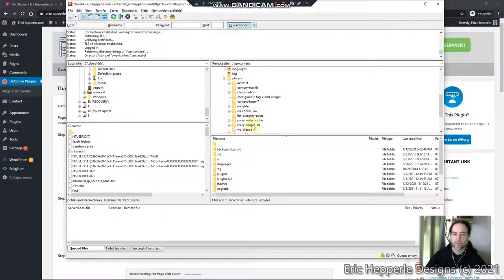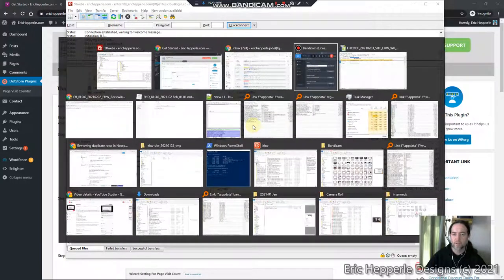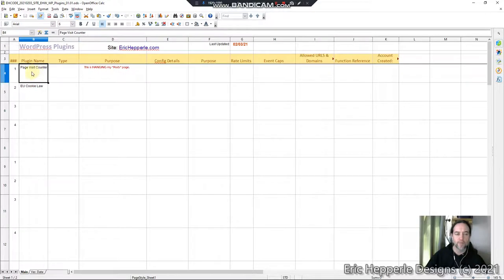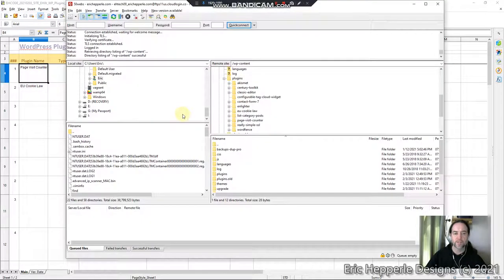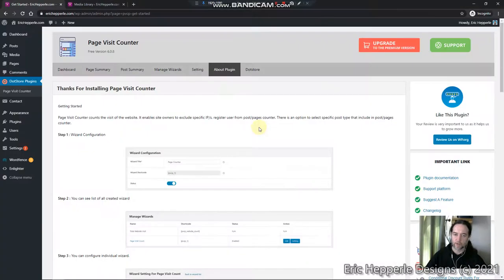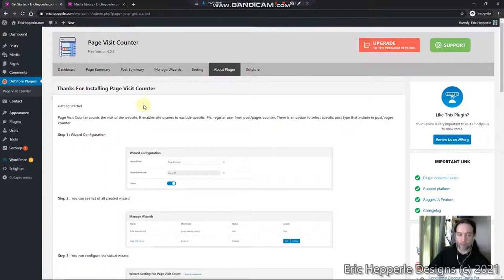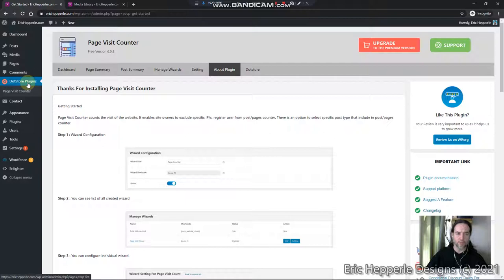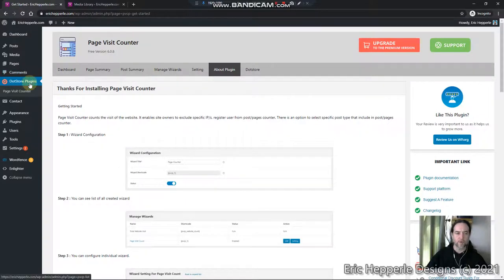All of them were working except for, I think, Page Visit Counter is the culprit here. Let me get to the point: Page Visit Counter seems to be calling itself dot store plugins now, or they were bought out or something.